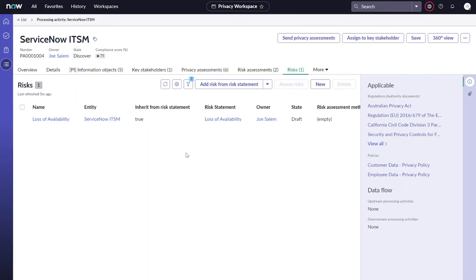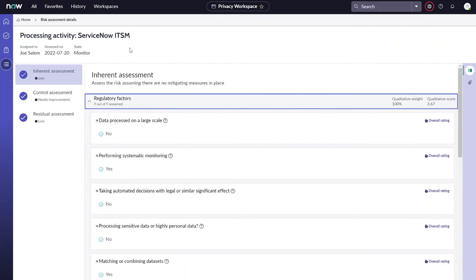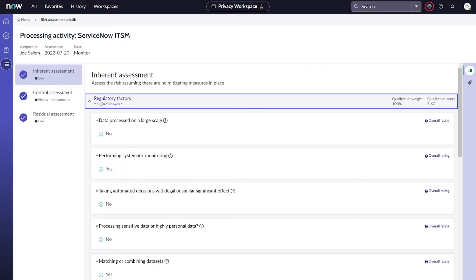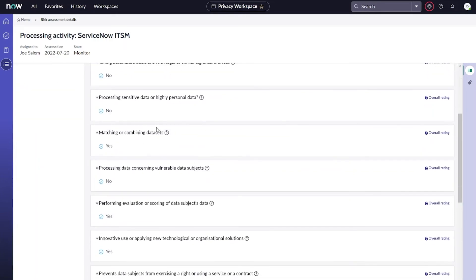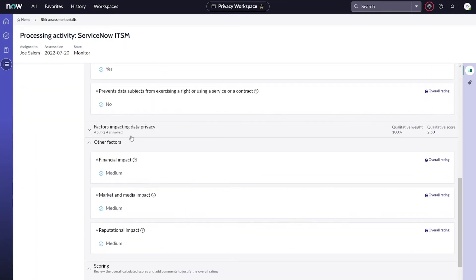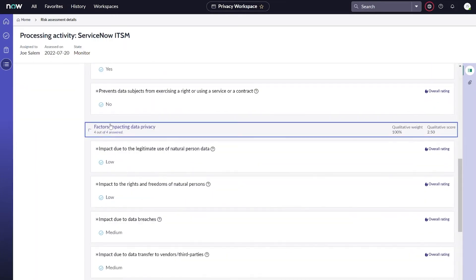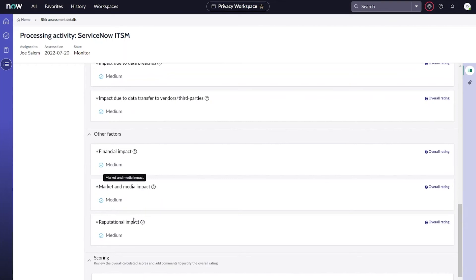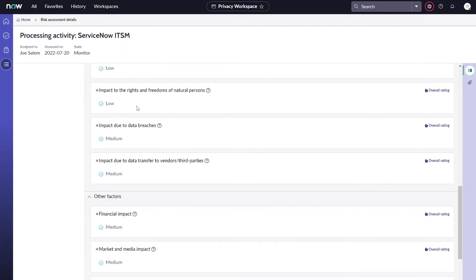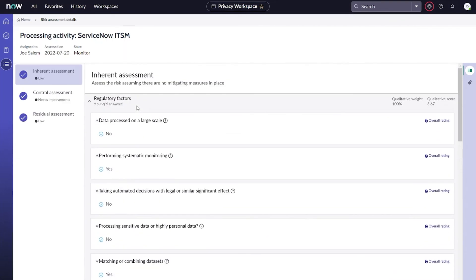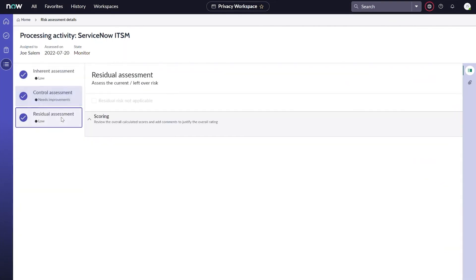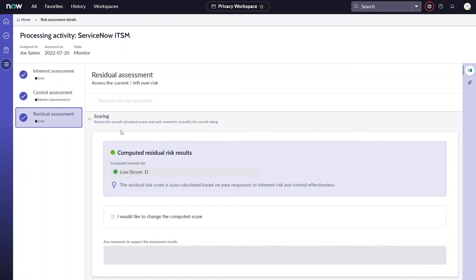Let's take a quick look at the two types of risk assessments we just talked about. The first, the criticality assessment, is going to have three categories, and we can ask our users a number of questions across those categories. You can see things like regulatory factors about data processing, factors impacting privacy, and other factors that we collect from the end user. We also get to collect information about our control environment and our residual risk assessment to help us compute our criticality scores.